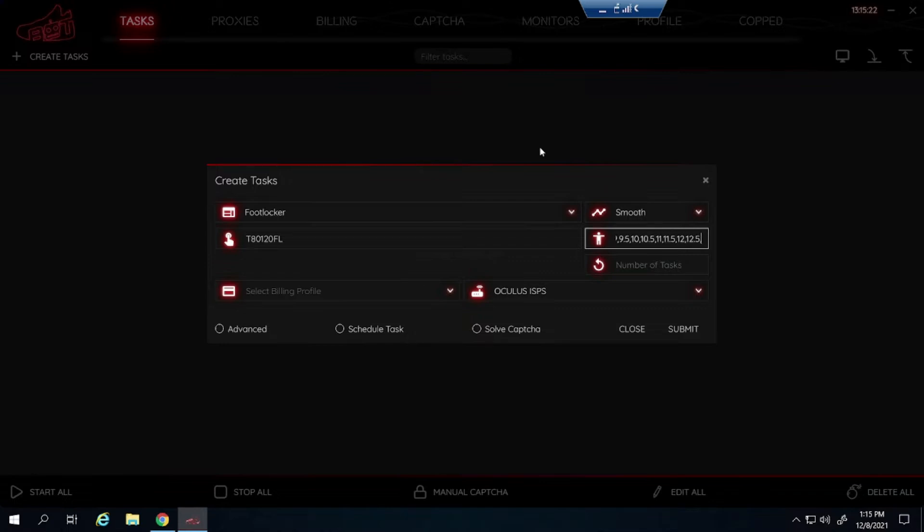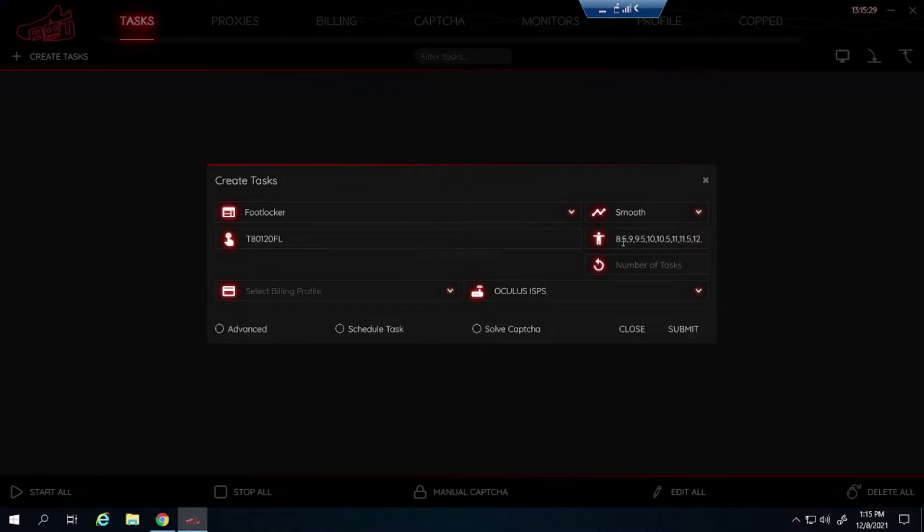I'll go up to 13 actually, I think these are going to be pretty profitable. So that's how you would type it in. Numbers, commas, and then the numbers again. No spaces.